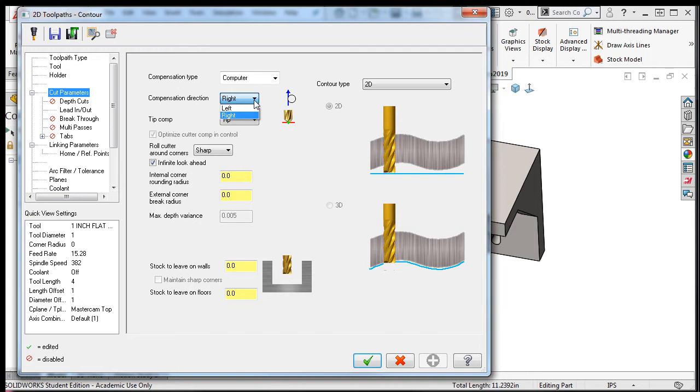Therefore, I'll need to compensate the center of the cutter to the right side of the selected geometry, in order for the tool to be on the correct side of the selected contour.